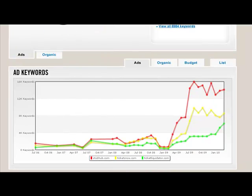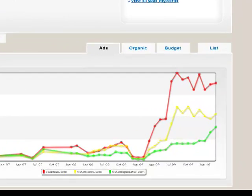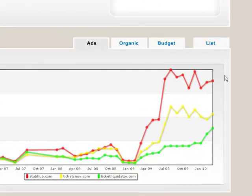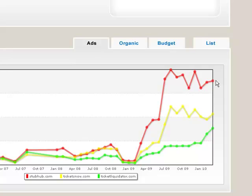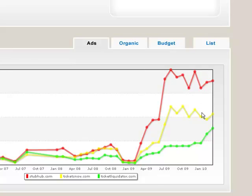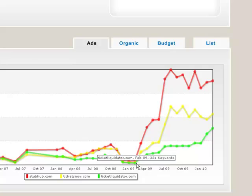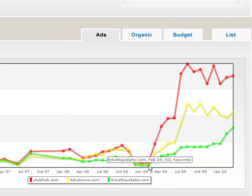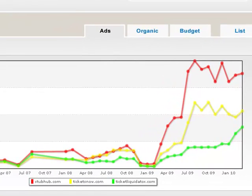This first graph on the Ads tab takes where the circle started, that is, illustrating which domain of the three uses the most paid keywords, and tracks it over time. So you can see, of course, as we saw with the circle, StubHub had a larger group of keywords than its competitors, but here it's showing that StubHub has maintained that gap for many months, and they were closest back in February of 2009.